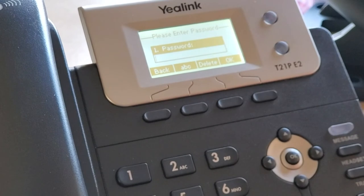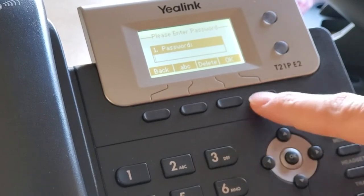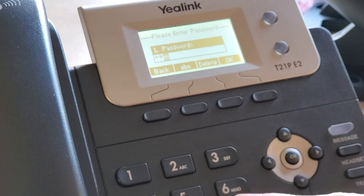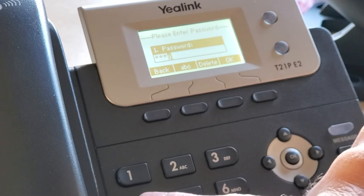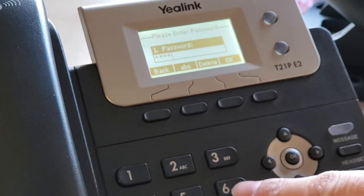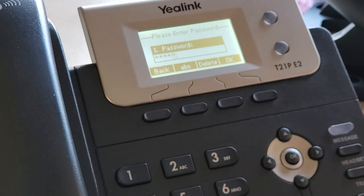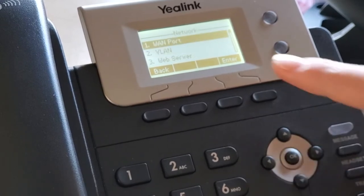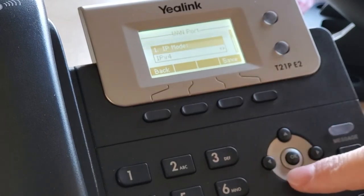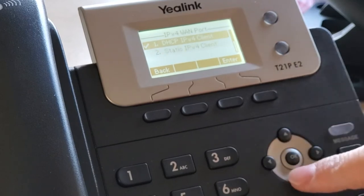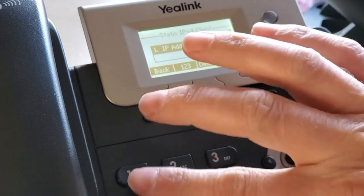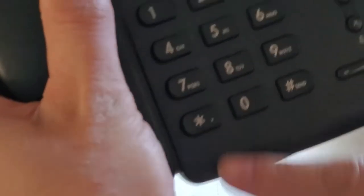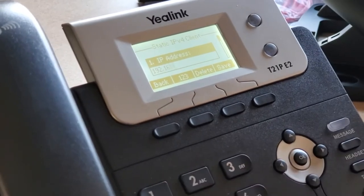The default password is the word 'admin'. Make sure it's in lowercase and type A-D-M-I-N, then push OK. We're going to set up the network — setting up the WAN port. Go down and we're going to set up a static IPv4. We're going to call this one 192 — the star button is the period — dot 168 dot 1 dot 1.